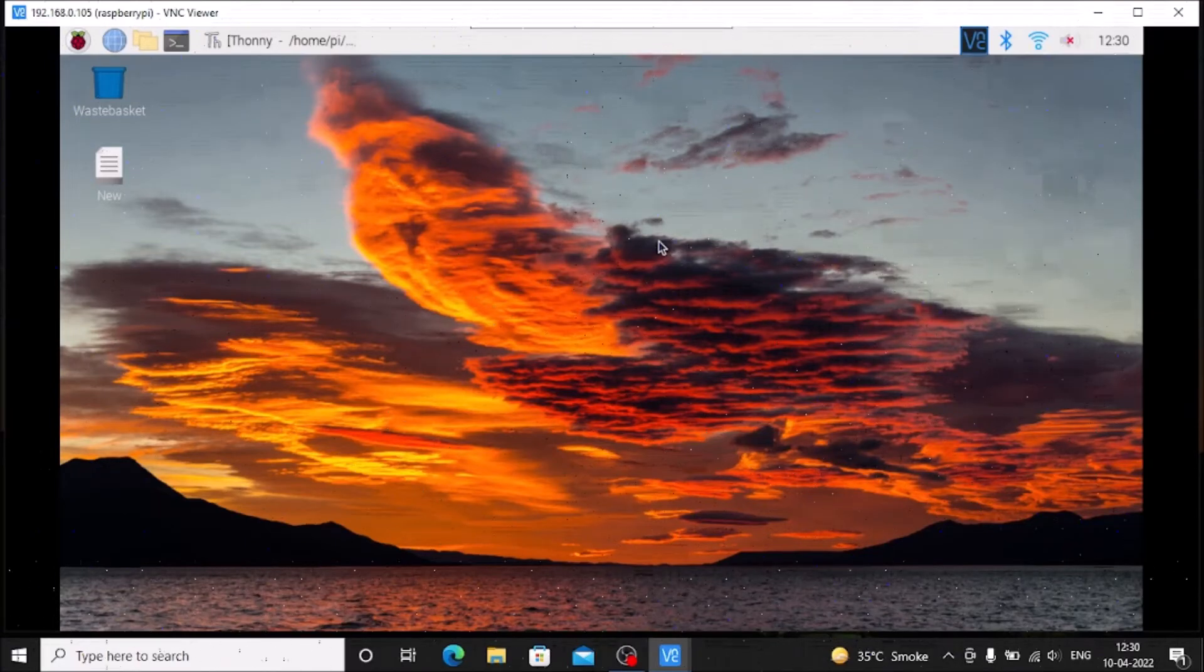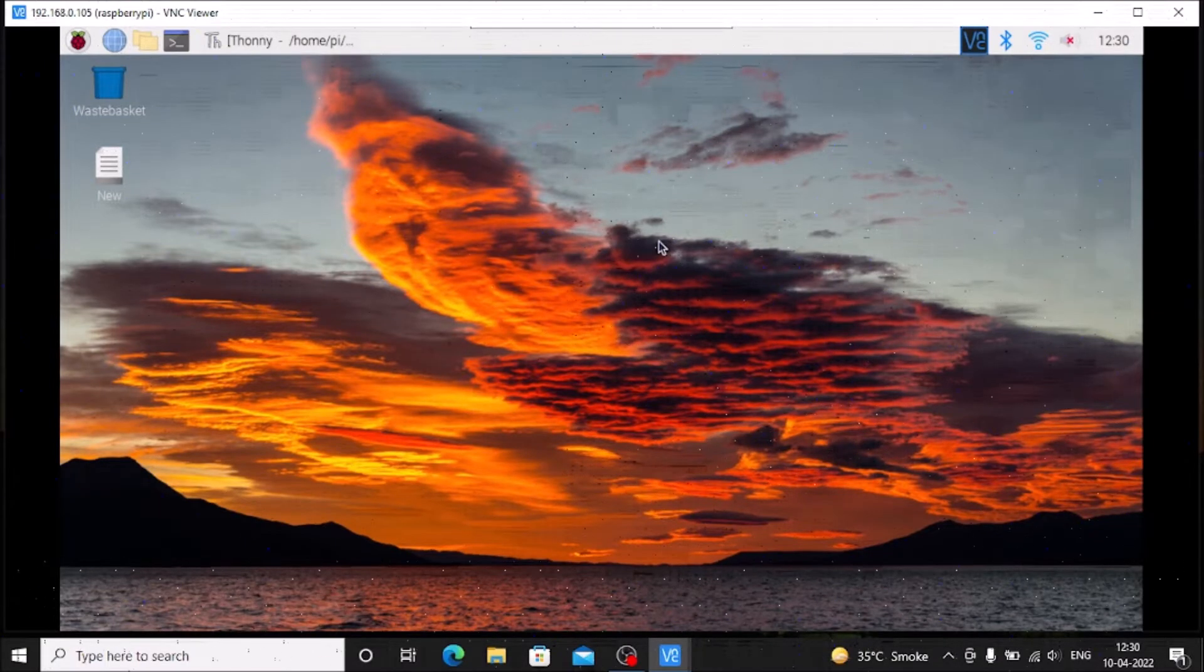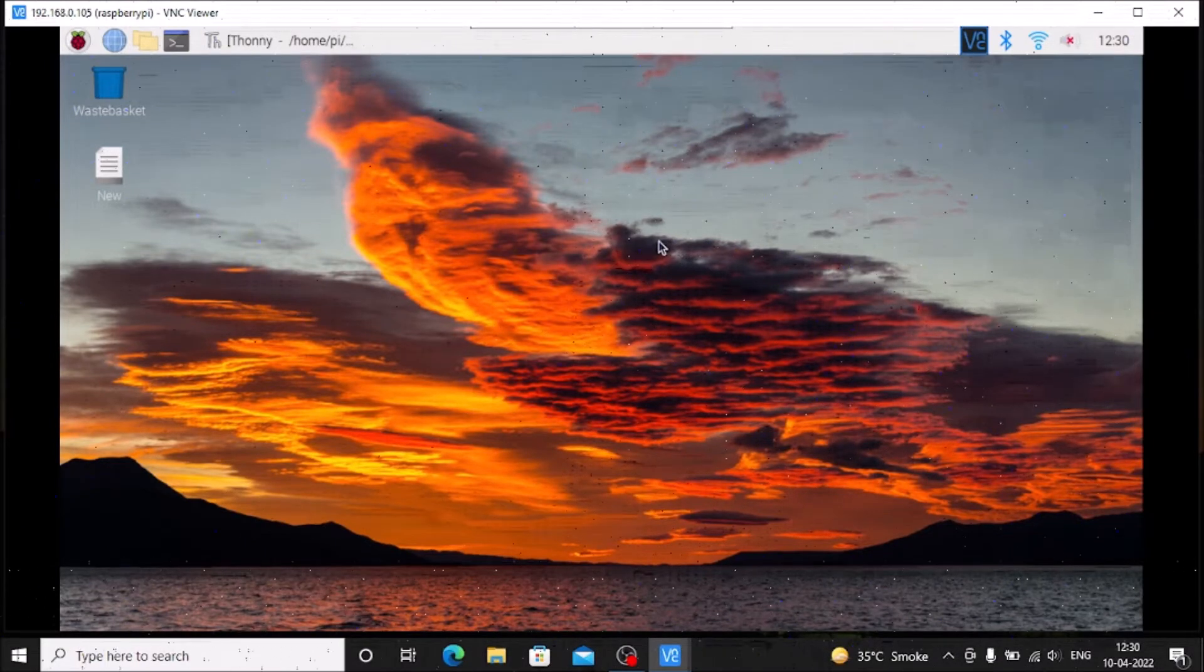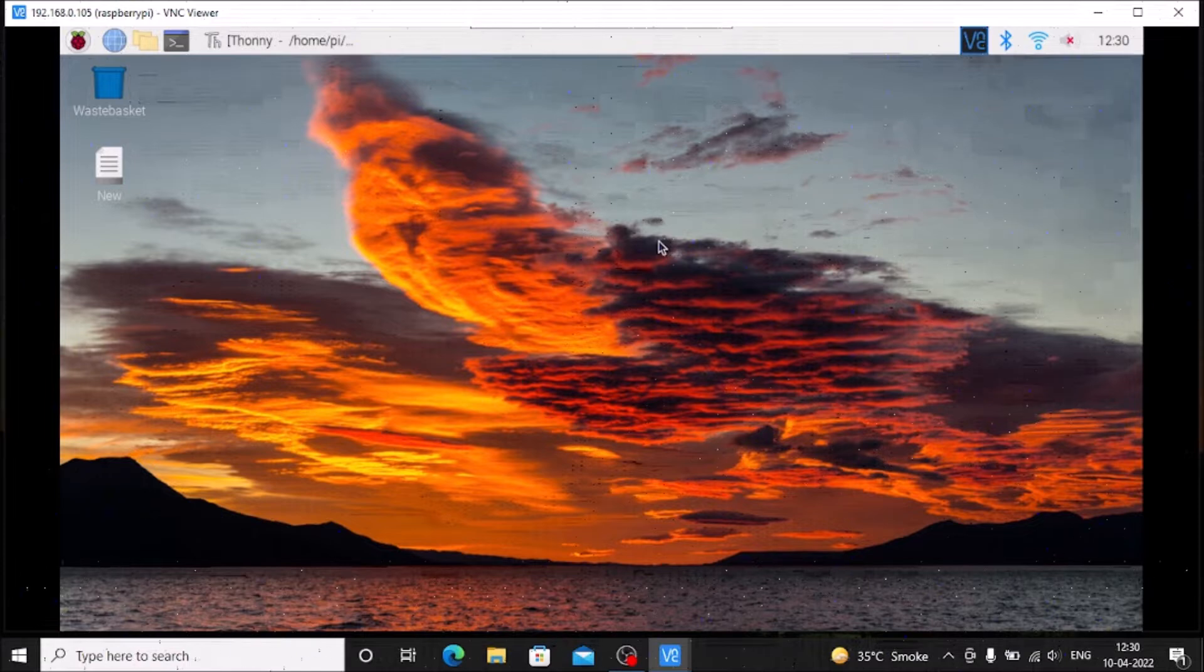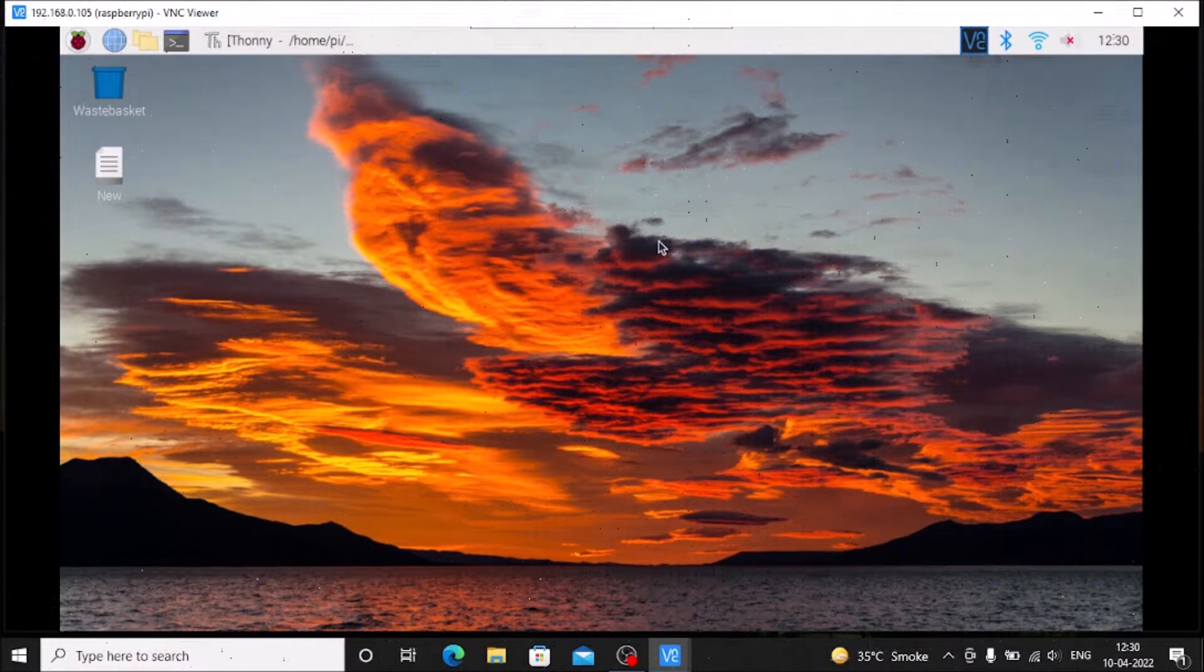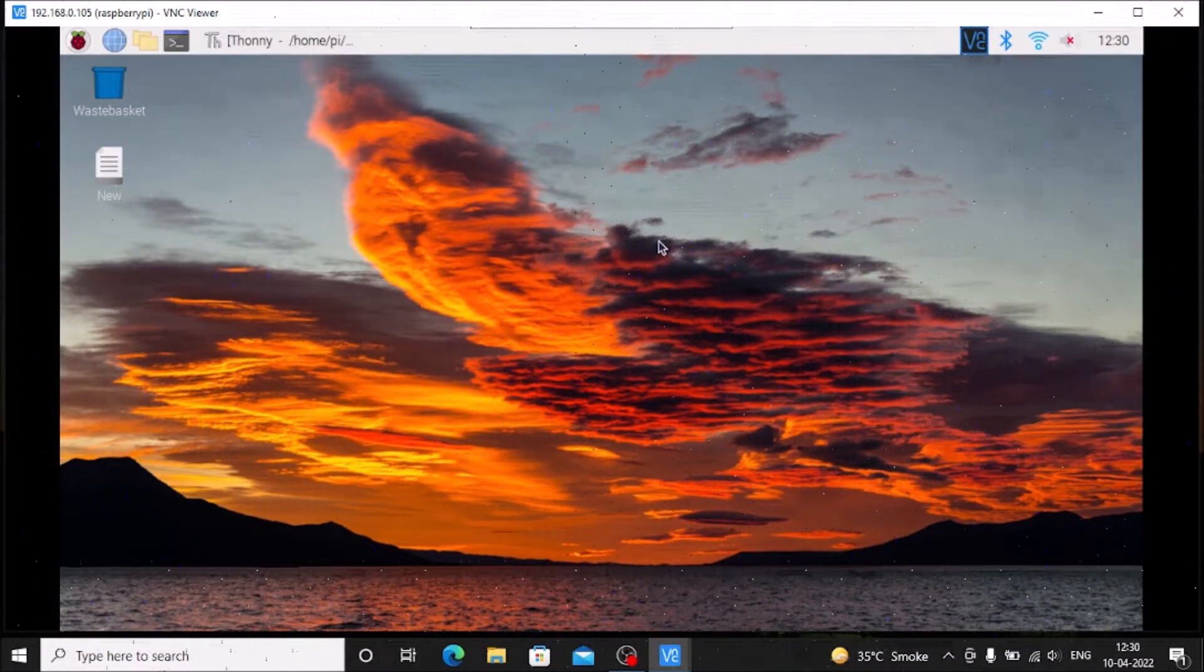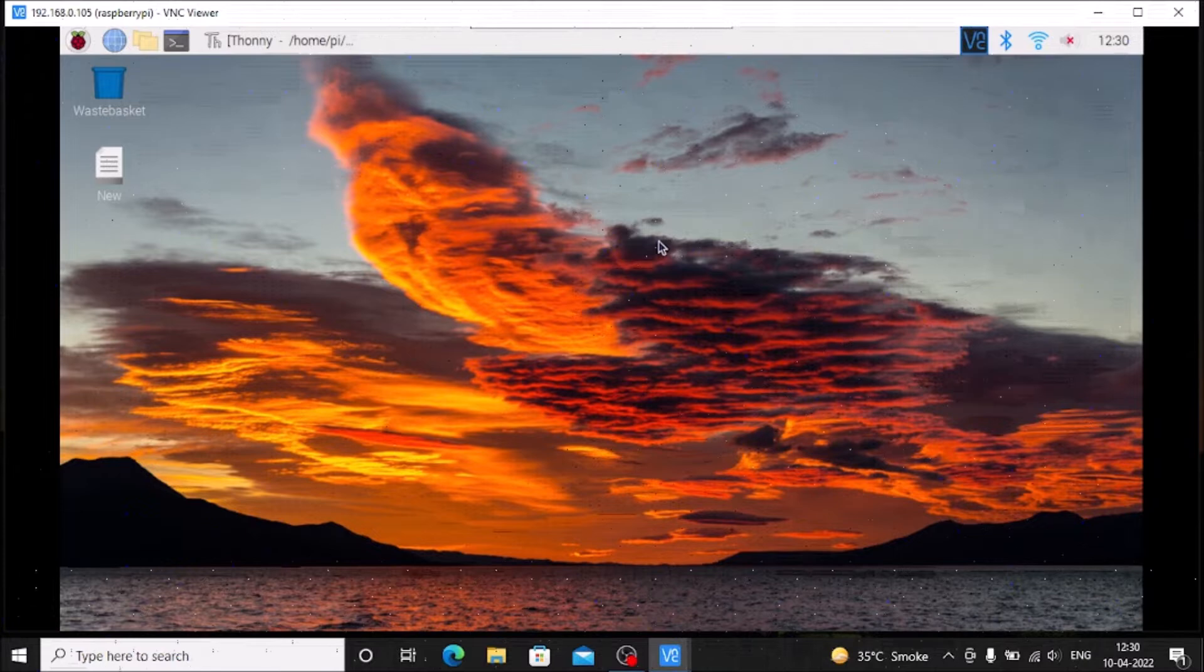Hello friends and welcome to YouTube channel FreedomTech. In the last session we detected only one color and with the help of color tracking we detected the object.